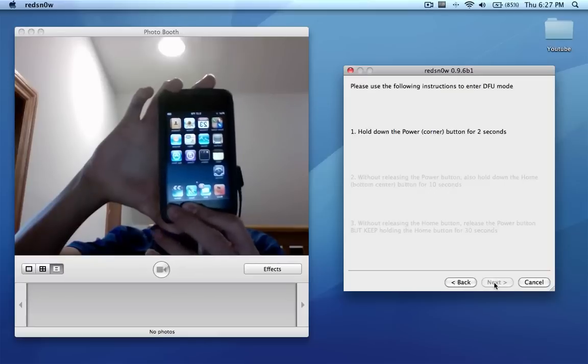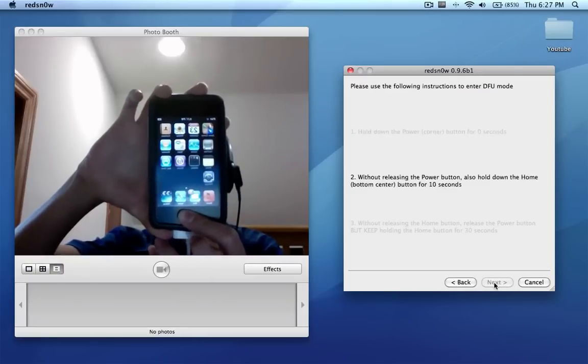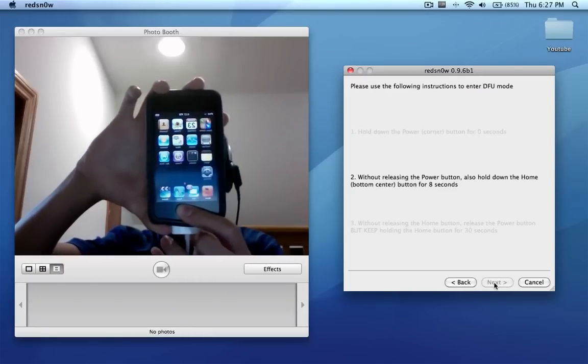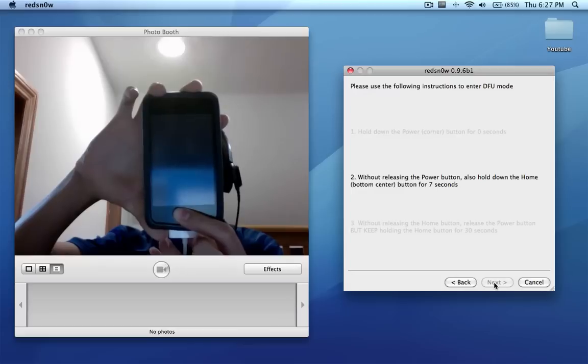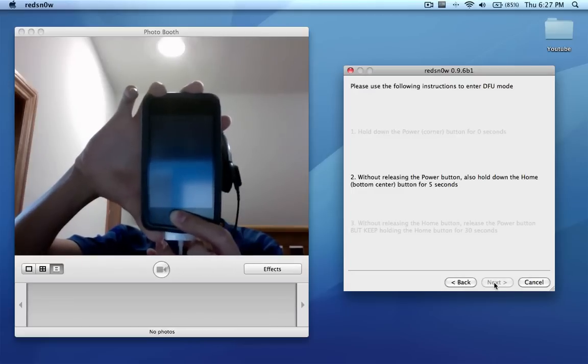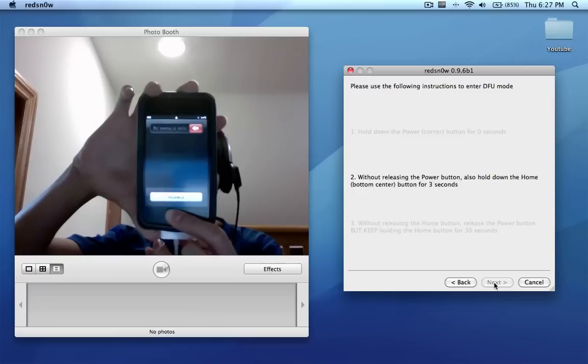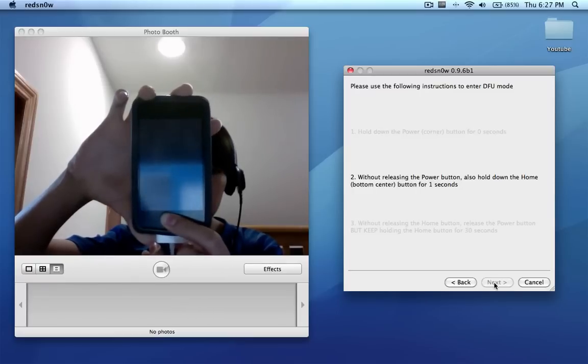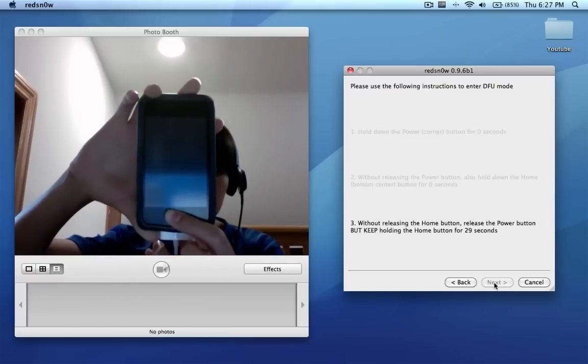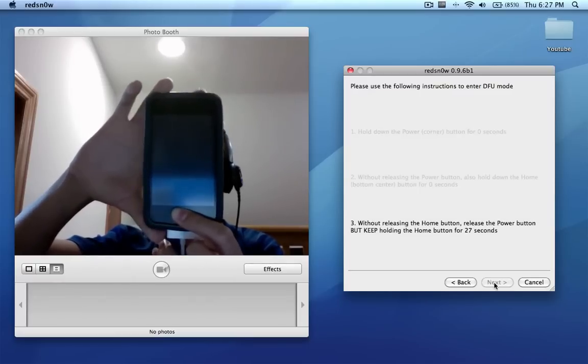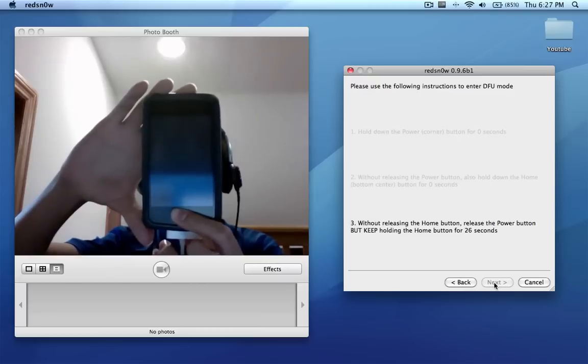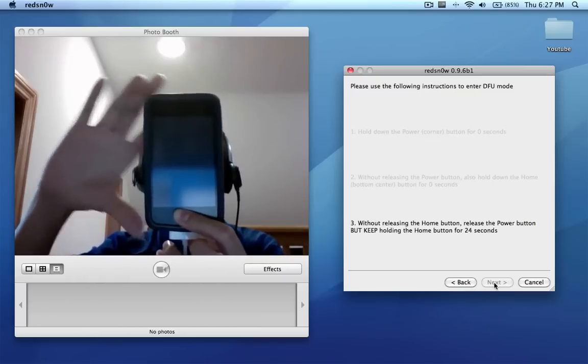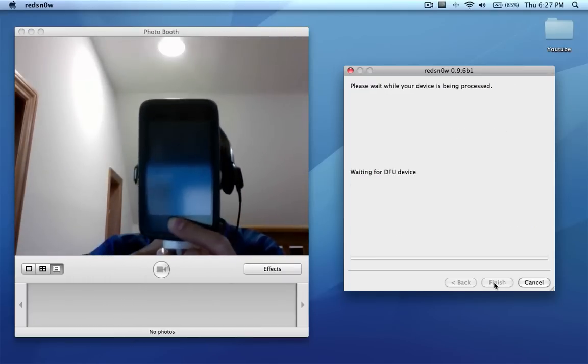Next. One, two, three. Power button. And it tells you instructions on what to do, how long to hold it down for. Two, one. Now I let go and I just hold the home button. It tells you to wait 30 seconds but you don't really have to wait 30 seconds.